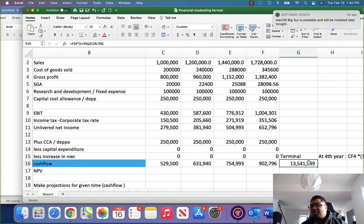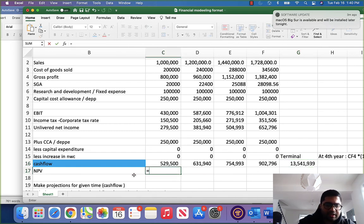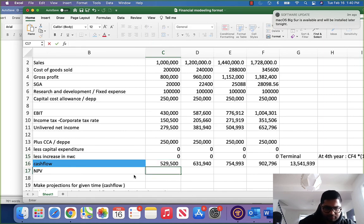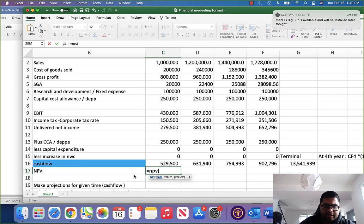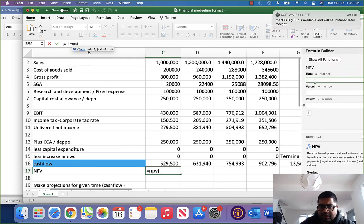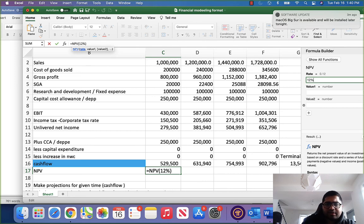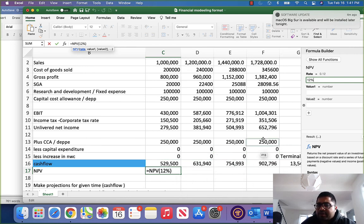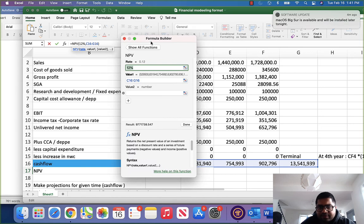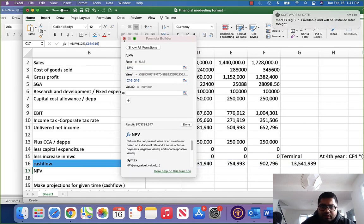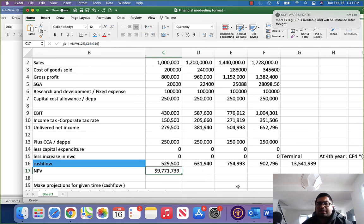Now we have to find the NPV of all these cash flows. We use the NPV function in Excel: equals NPV, rate of return 12% — we are discounting at 12% — and the values are the cash flow column including the terminal value. Click done. The business value is 9 million dollars.